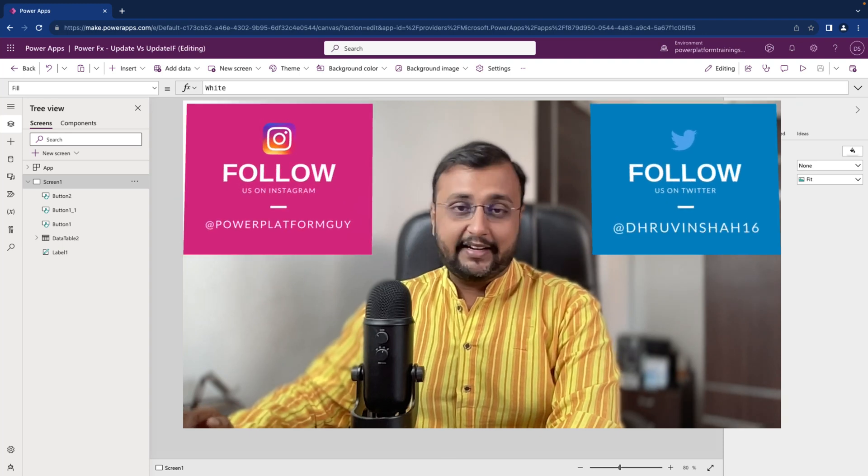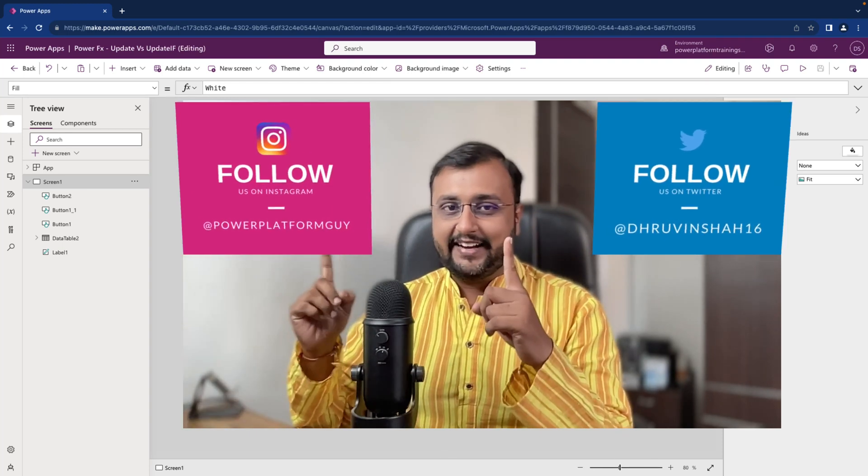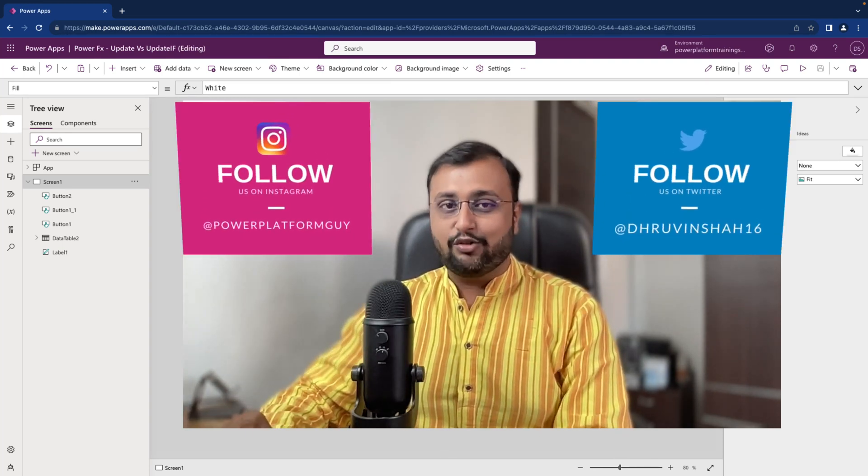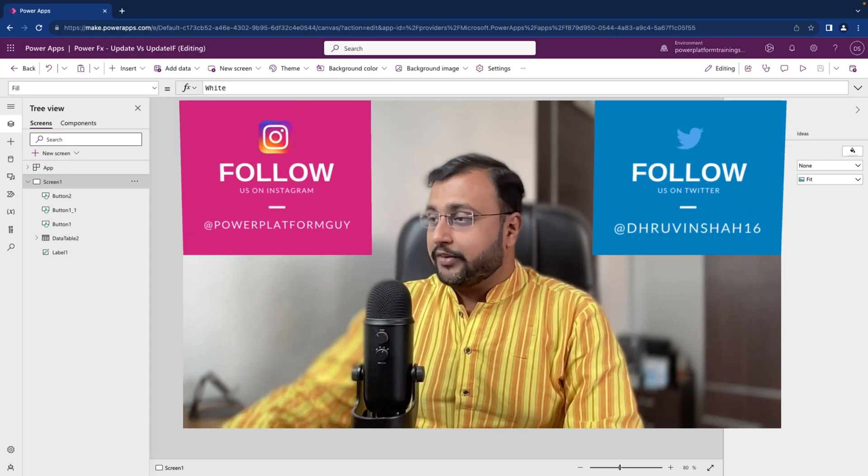But before that, if you haven't followed me on my Twitter and Instagram so far, please do follow me. So let's get started.